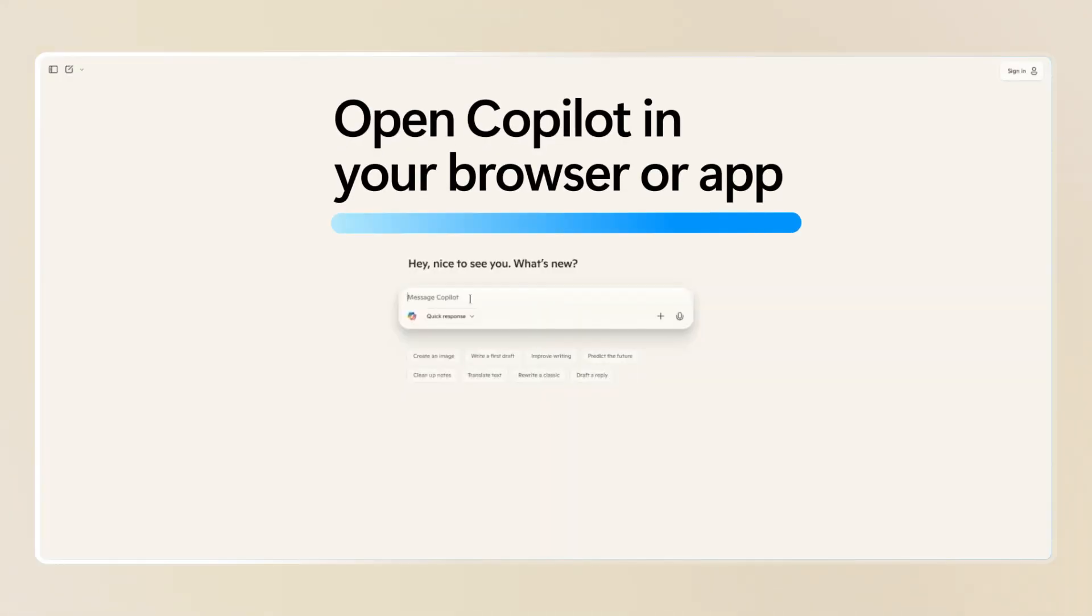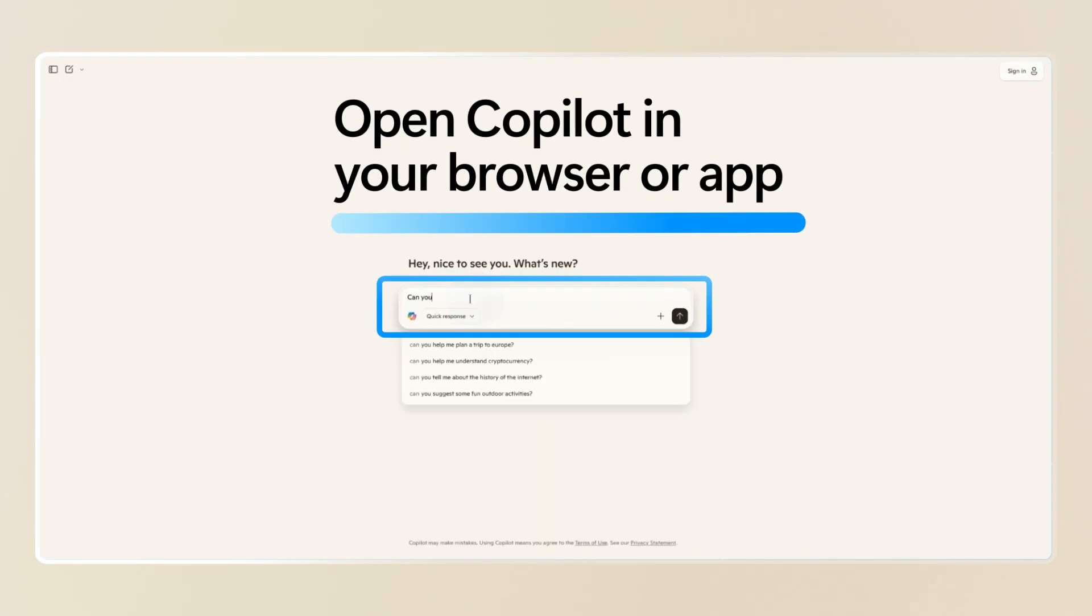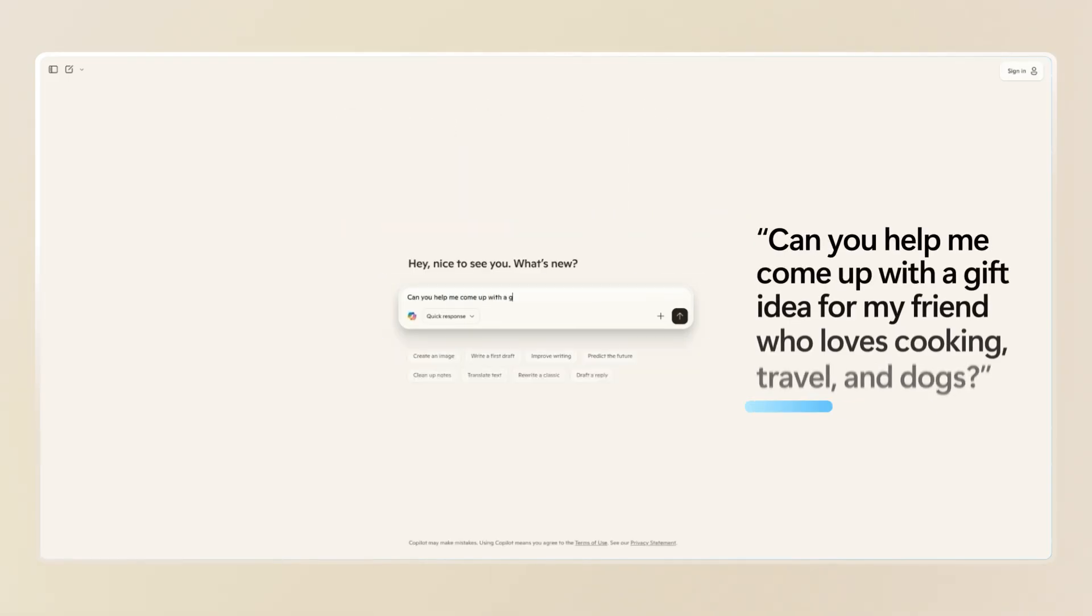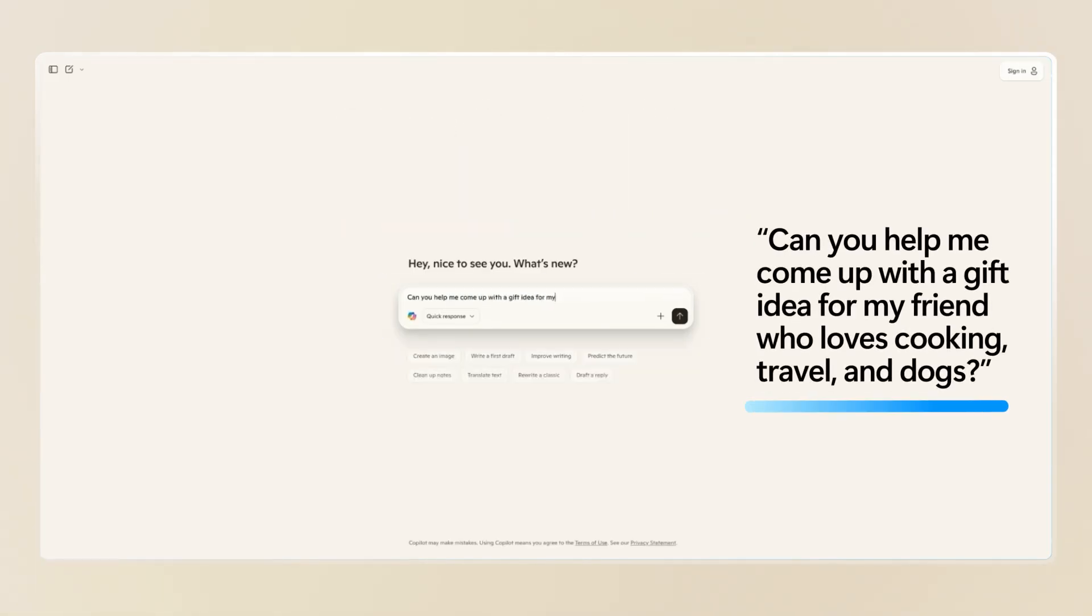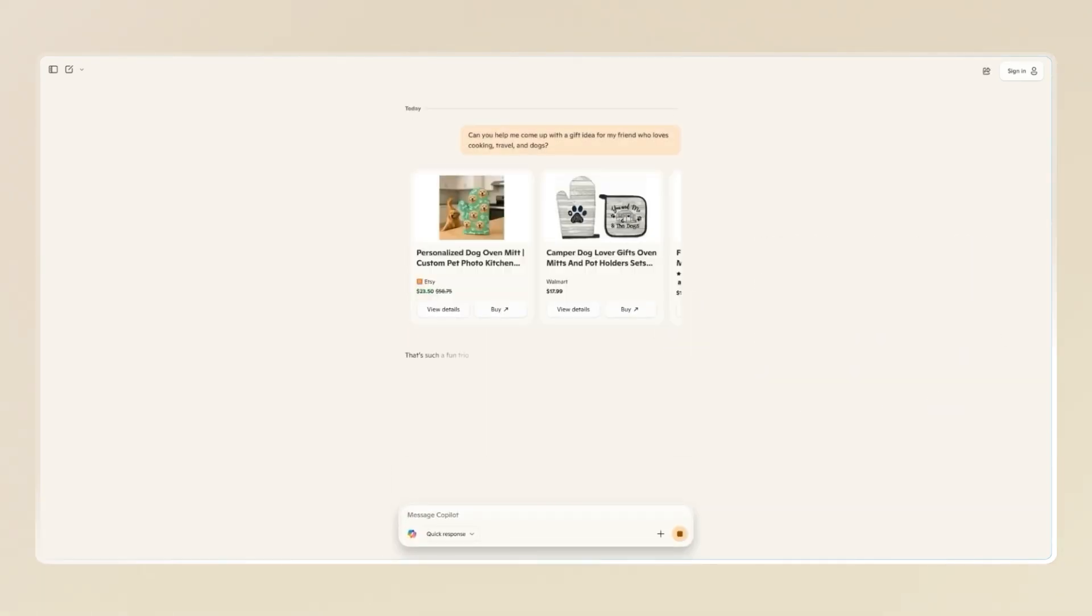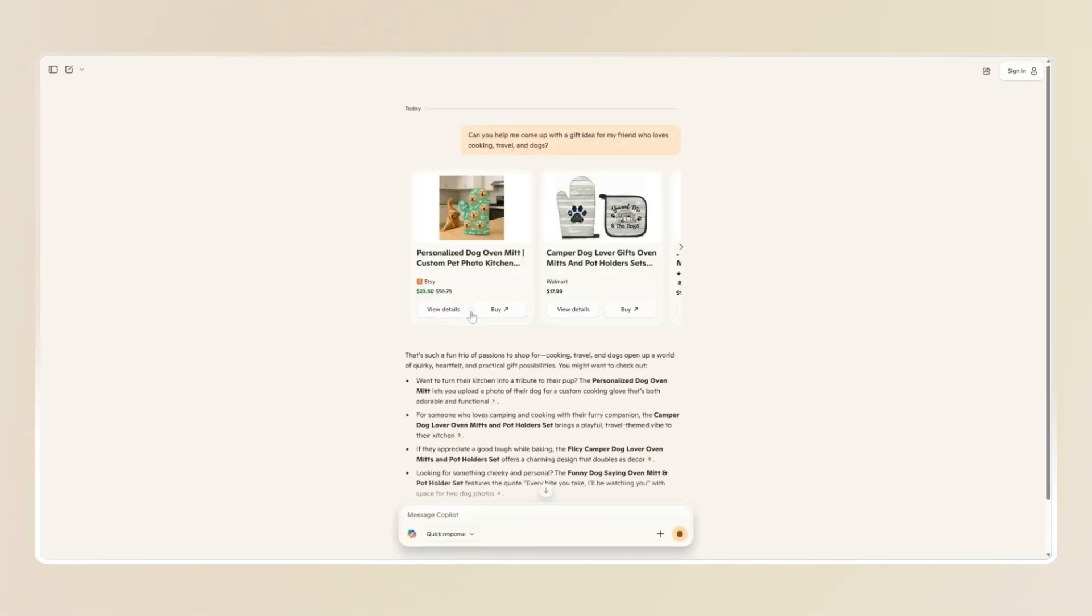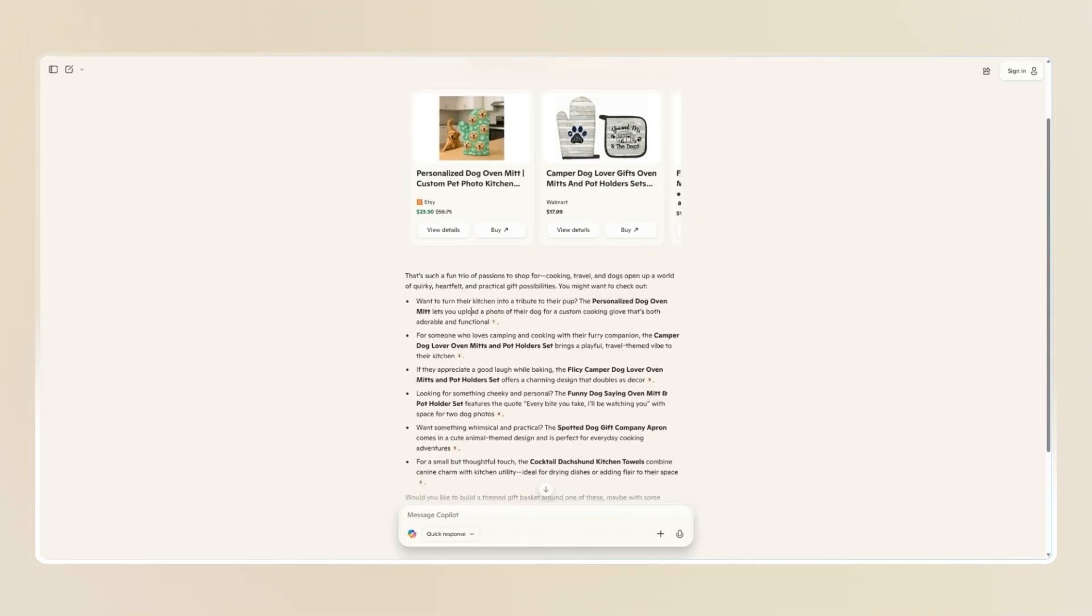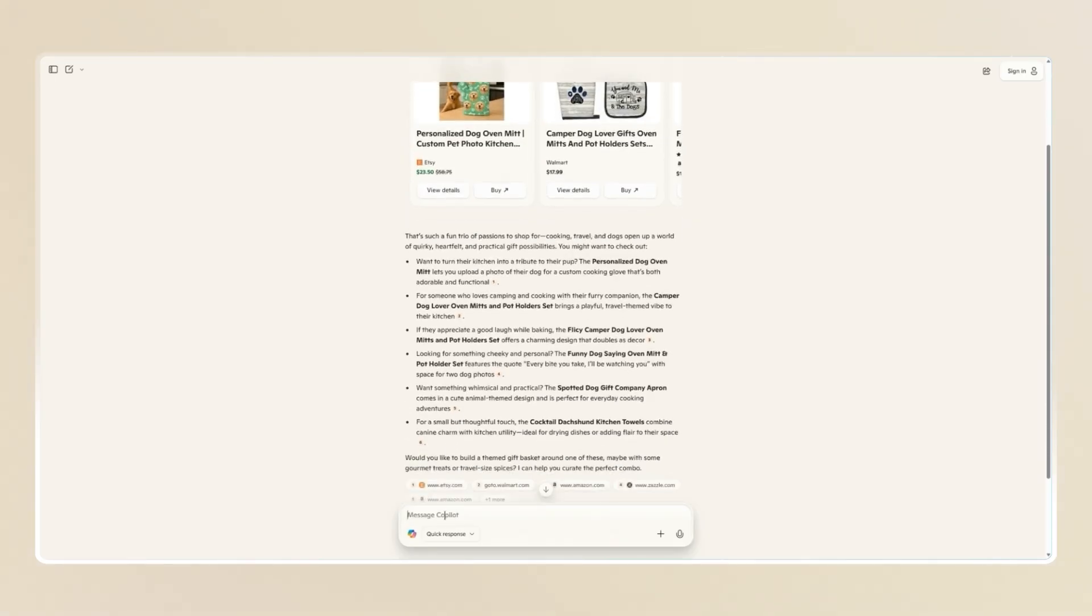Start by opening Copilot in your browser. You can begin by typing, can you help me come up with a gift idea for my friend who loves cooking, travel, and dogs? And Copilot will instantly generate a list of creative suggestions, from personalized recipe books to travel-themed dog accessories.